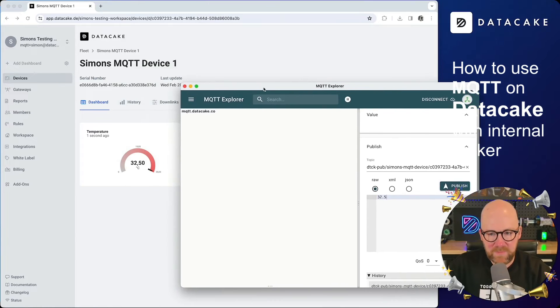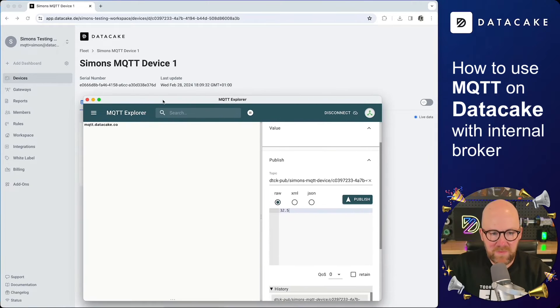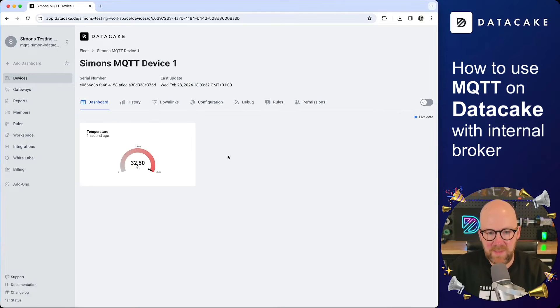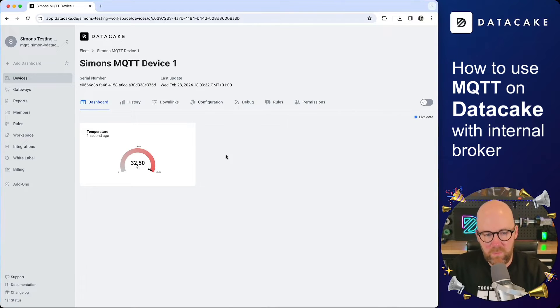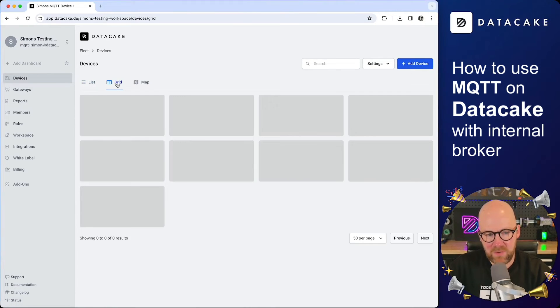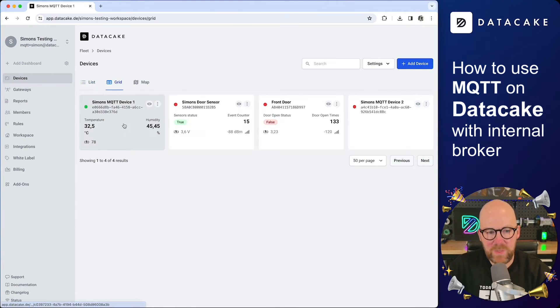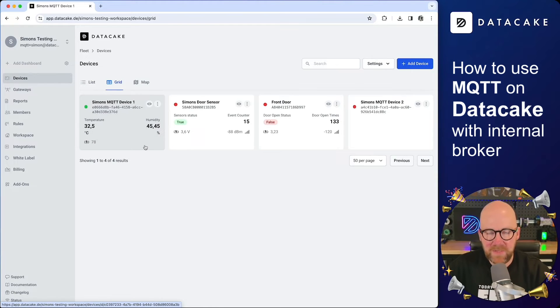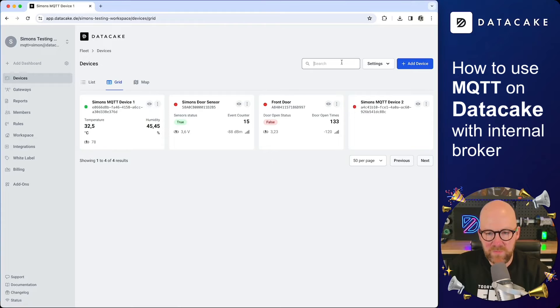So last but not least, if you are at that point, you can start over and add some more widgets, like a chart widget, whatever kinds of widget, also widgets for the other devices. And if I click on devices and activate the grid mode, we can see that the Simon's MQTT device 01 already has temperature and humidity. But you probably also remember that we created two of these devices.